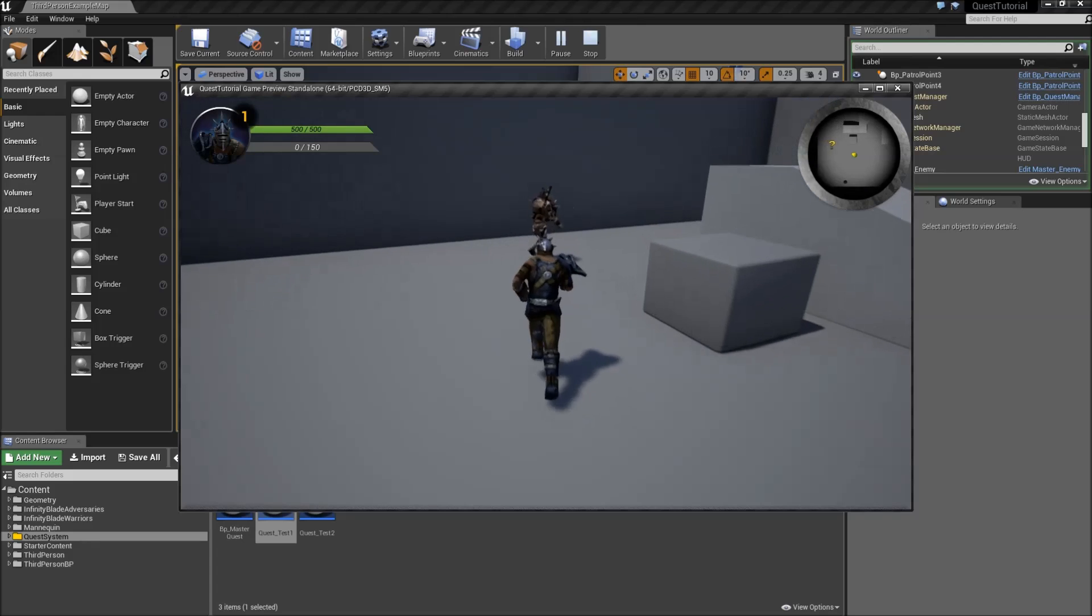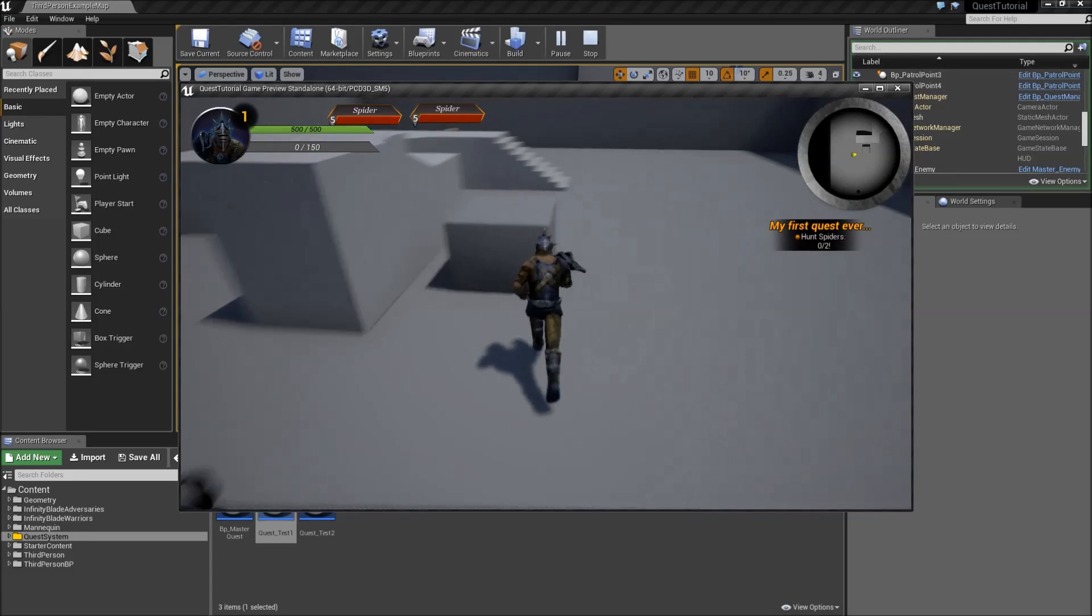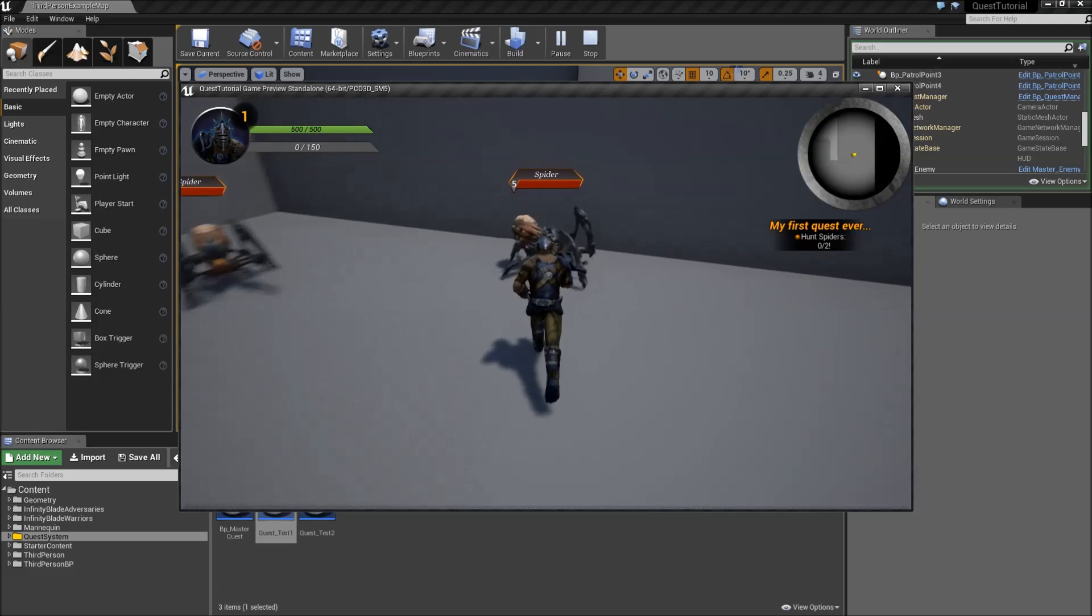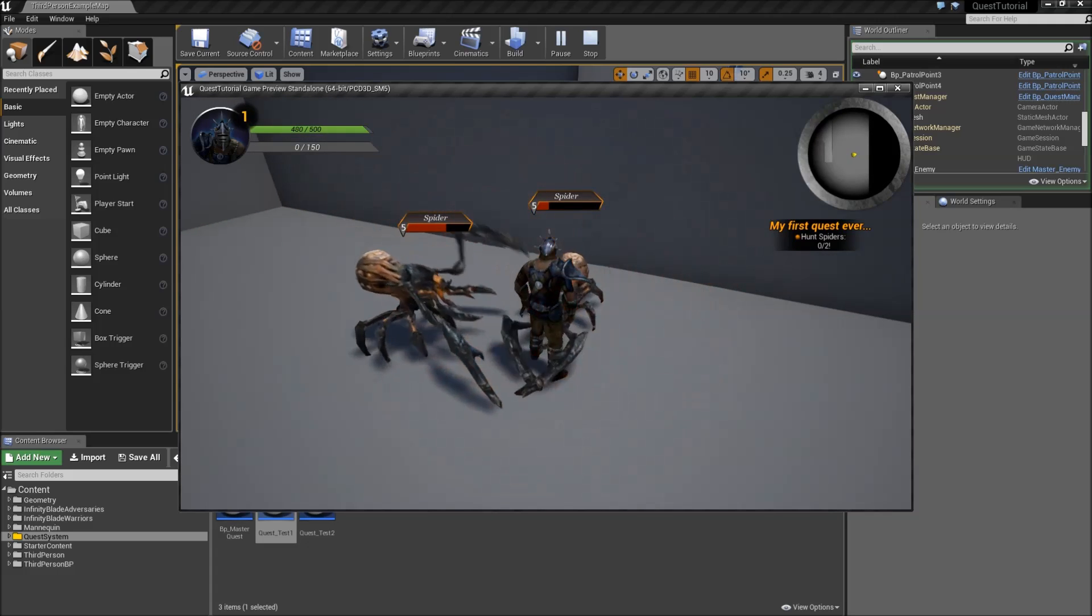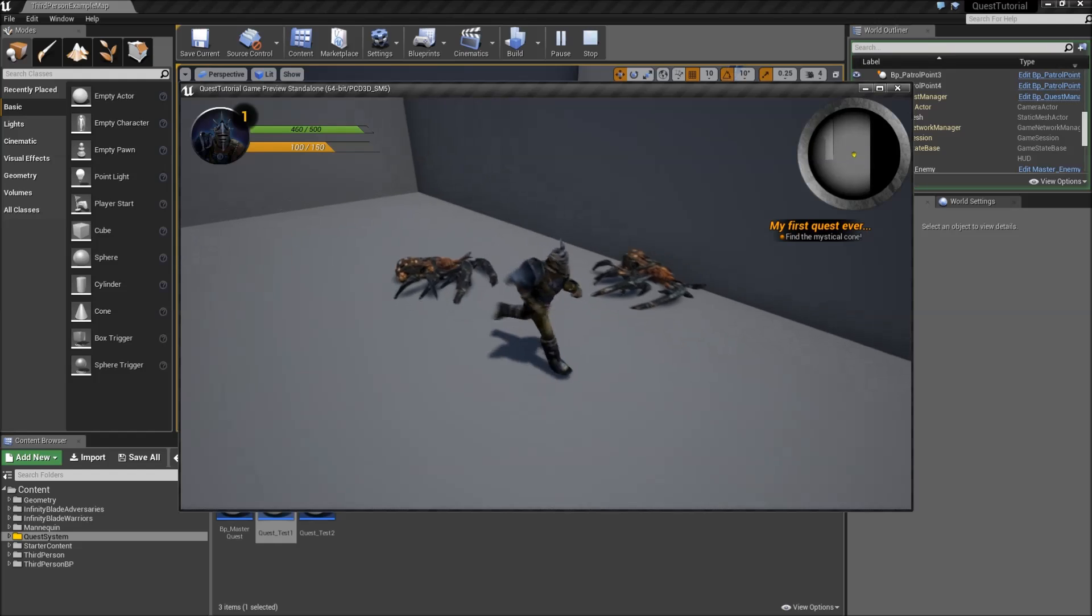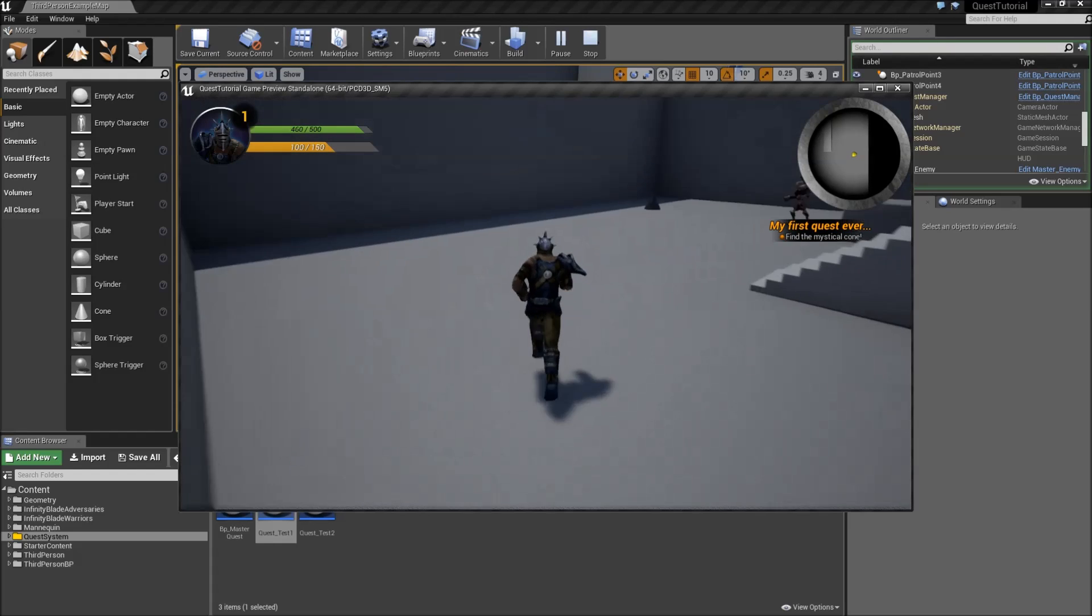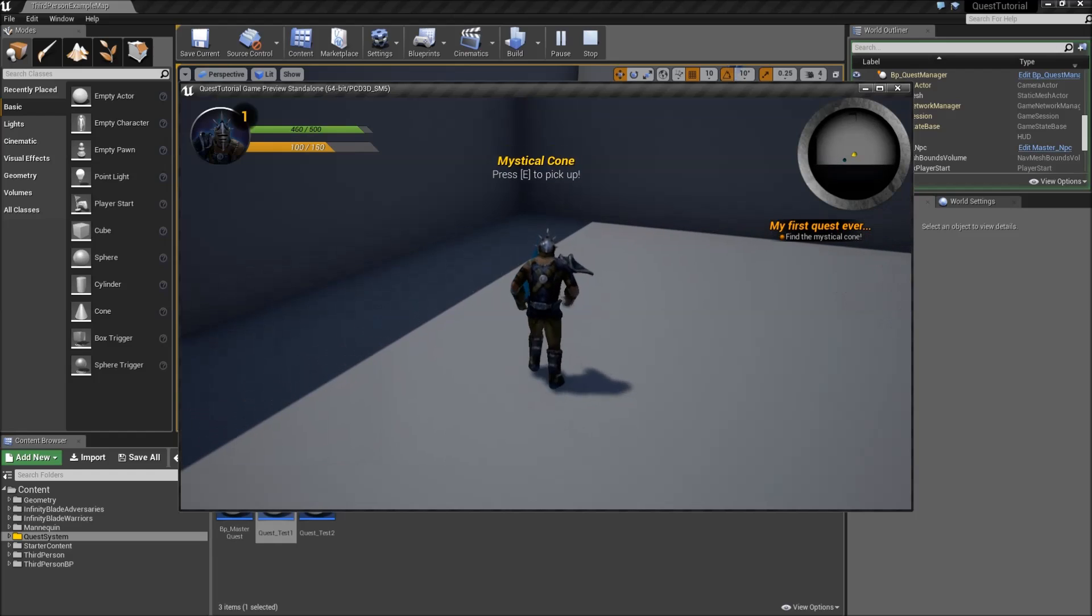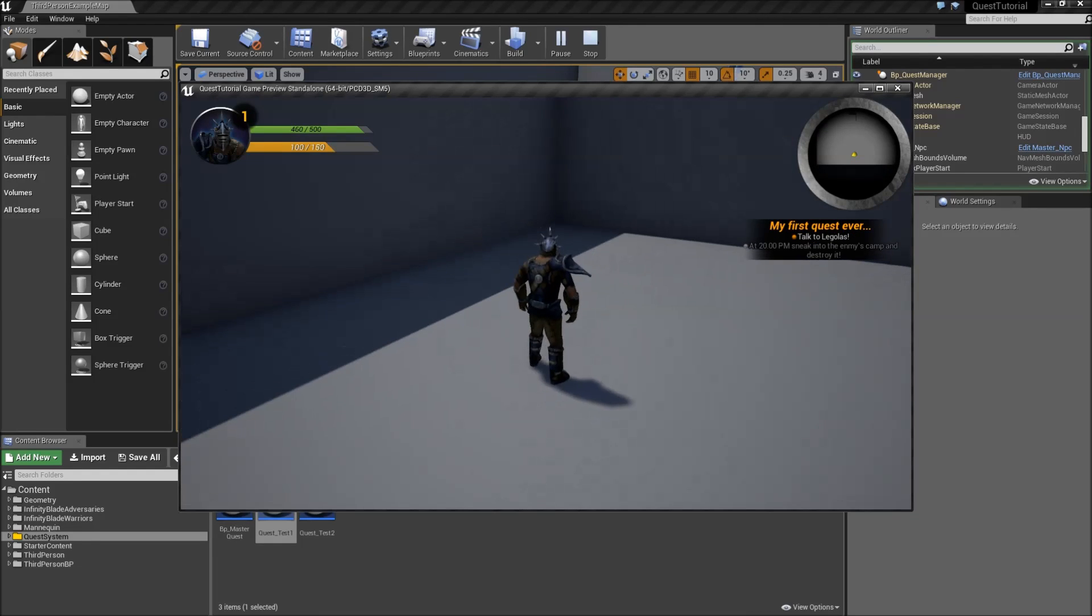First goal is to hunt spiders, zero of two. Let's kill those. That was completed. The next goal is find the mystical cone. So let's go over here, press E to pick up, and we've got our next goals.